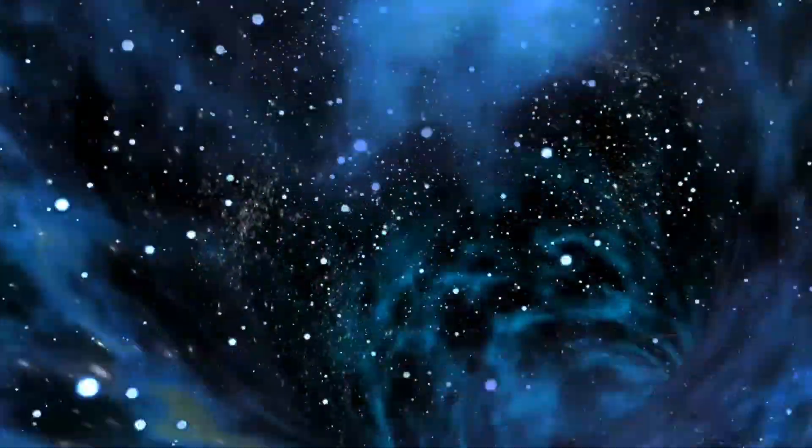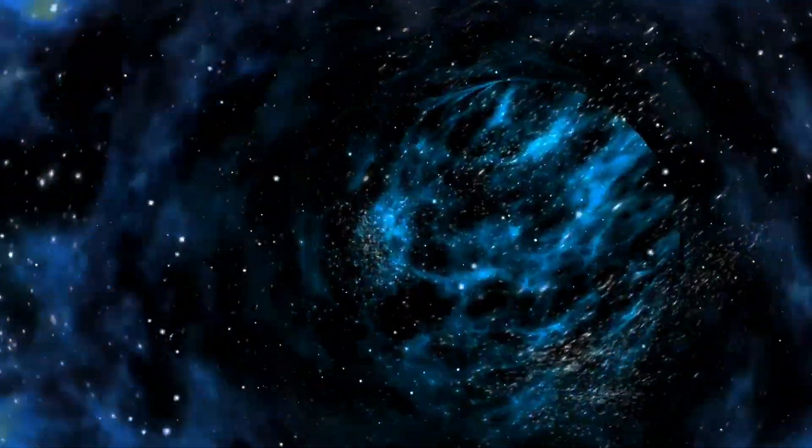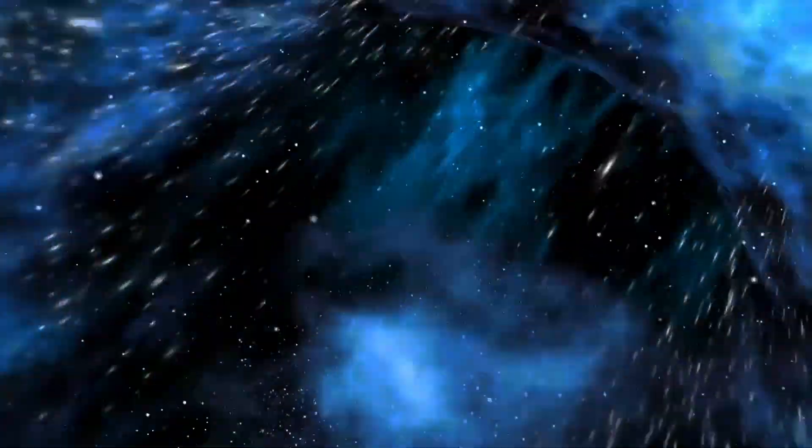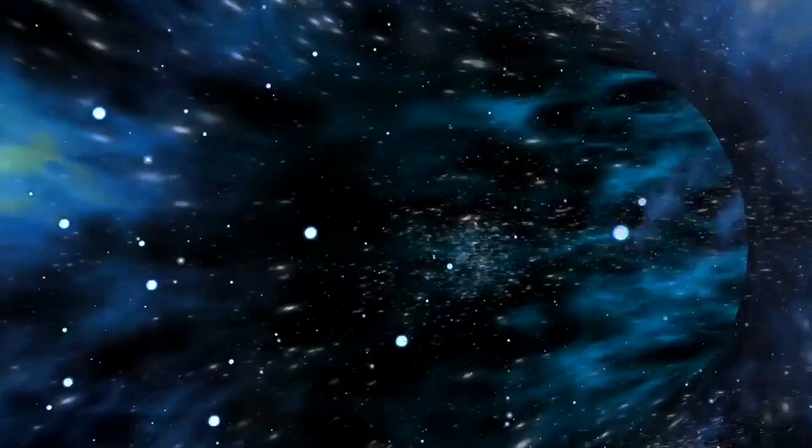These branes can occasionally collide, the energy from which could potentially spawn new universes. This model introduces a staggering possibility that our universe is just one page in an immense cosmic library, each page a separate dimension of reality.